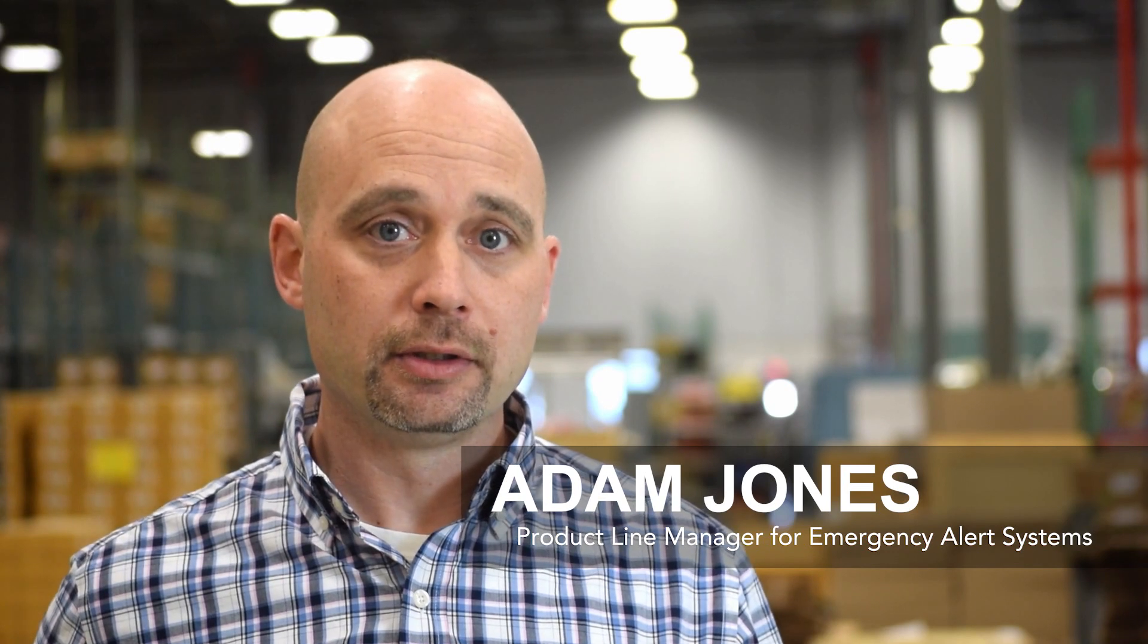Hi, I'm Adam Jones with VIAVI Solutions. What we're going to discuss in this video today is the items that you need to have set up on your EZ-CAP system for basic EAS compliance.